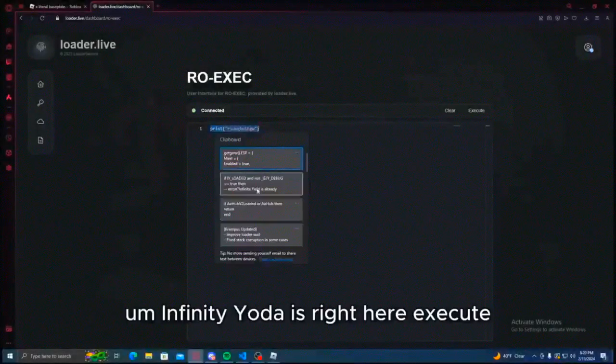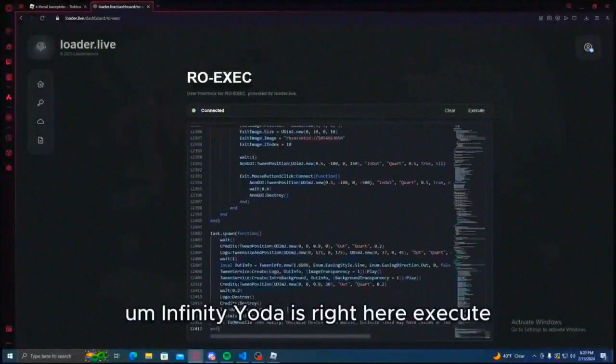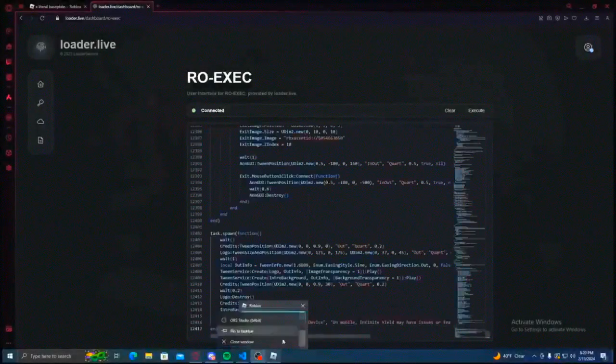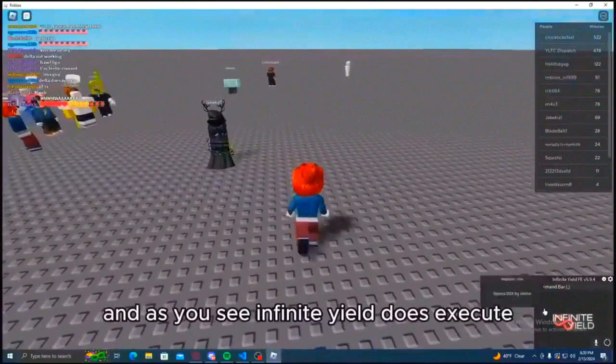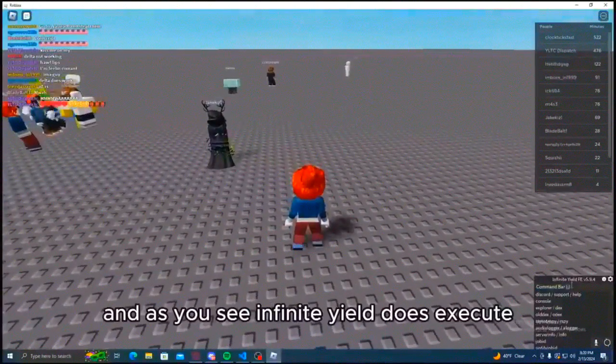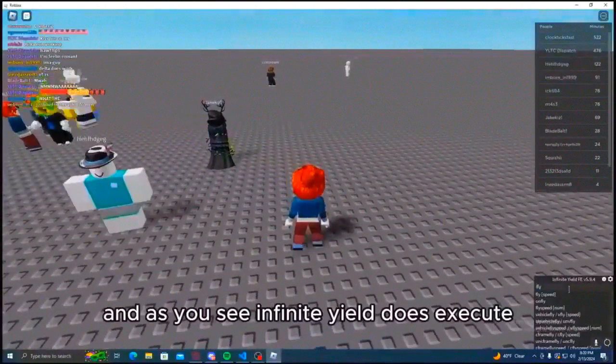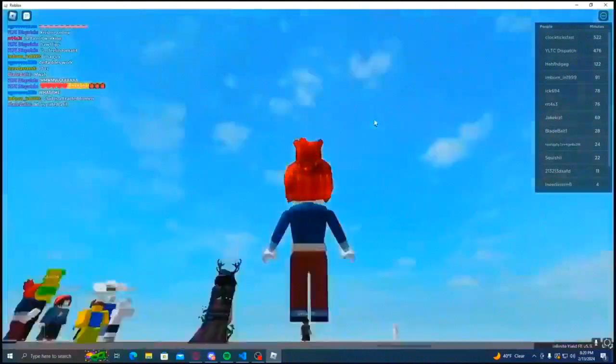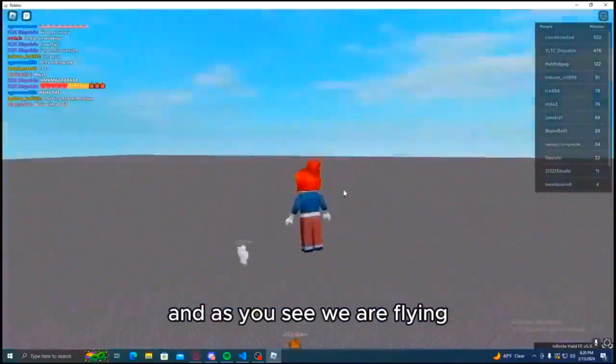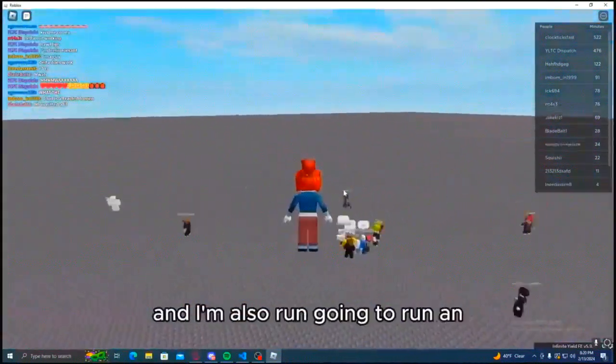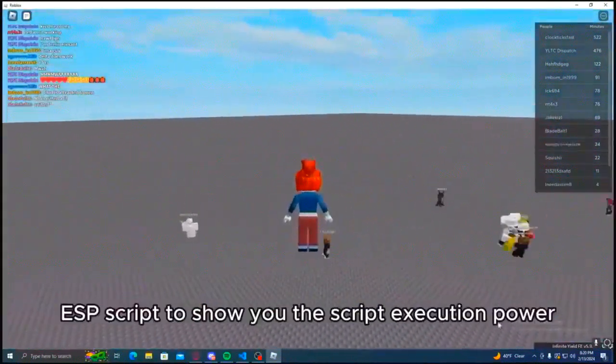That works as well. Infinite yield is right here, execute, go back to our game and as you see, infinite yield does execute. As you see we are flying and I'm also going to run an ESP script.